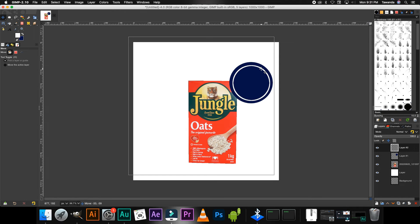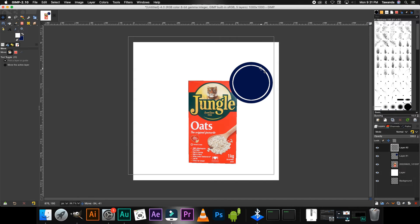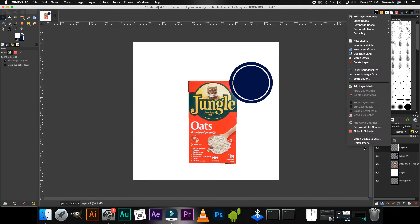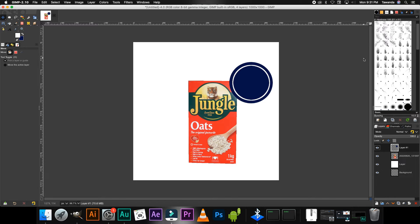Select the Move tool and position that layer right about there should be fine. Now you can leave it like this if you want or you can do this.